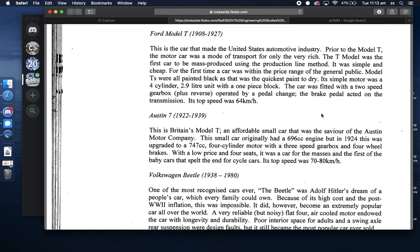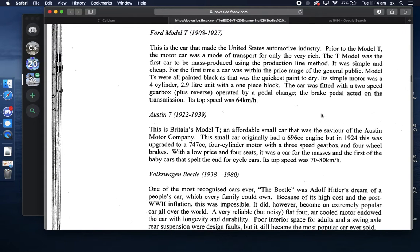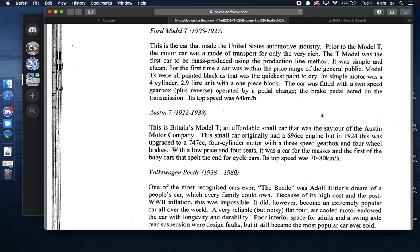Vehicles existed before the Model T but were unrecognizable - the Benz Patent Motor Wagon looks more like a light horse-drawn carriage without the horse. The Model T really did look like a car and was influential. Ford developed, or at least saw the widest adoption of, the manufacturing assembly line - one person would do one job all day, passing the car down to the next section. Doing one thing repeatedly means you're less likely to make mistakes and remember your systems more effectively.